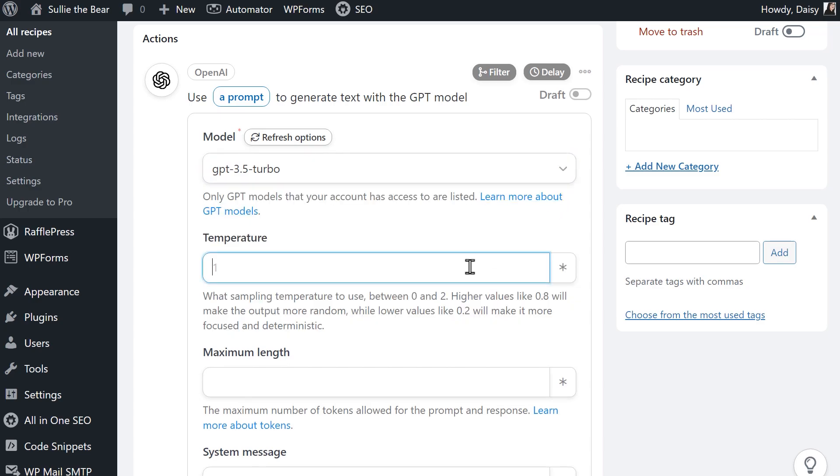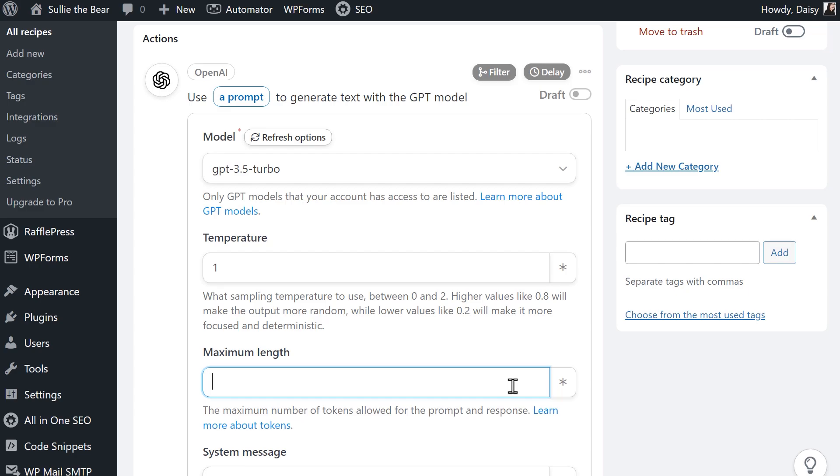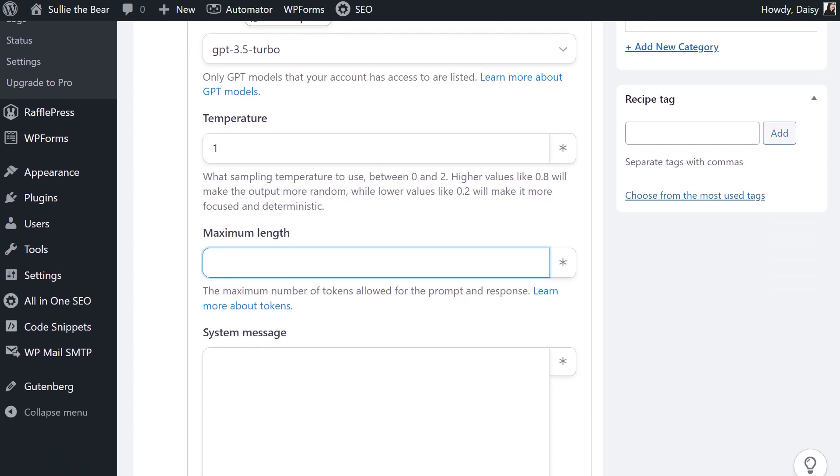Temperature lets you control the level of randomness of ChatGPT's response, from 0 to 2. If you're not sure about this, you can leave it to the default value of 1. The next setting is maximum length. OpenAI counts length as tokens. You can think of tokens as pieces of words, where 1,000 tokens is about 750 words. Again, if you're not sure what to enter here, you can leave this field blank.